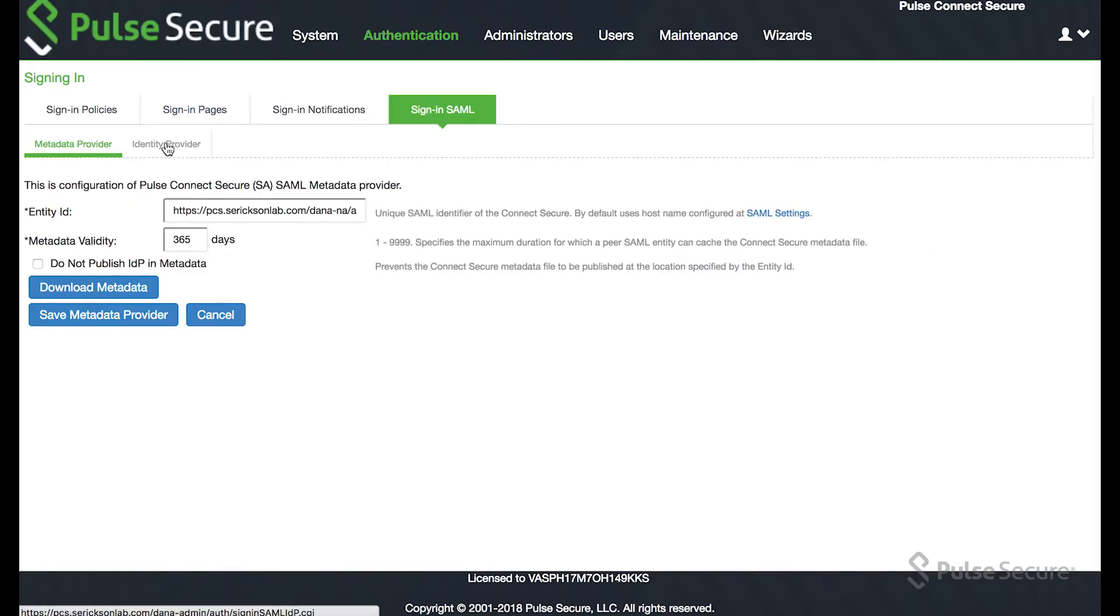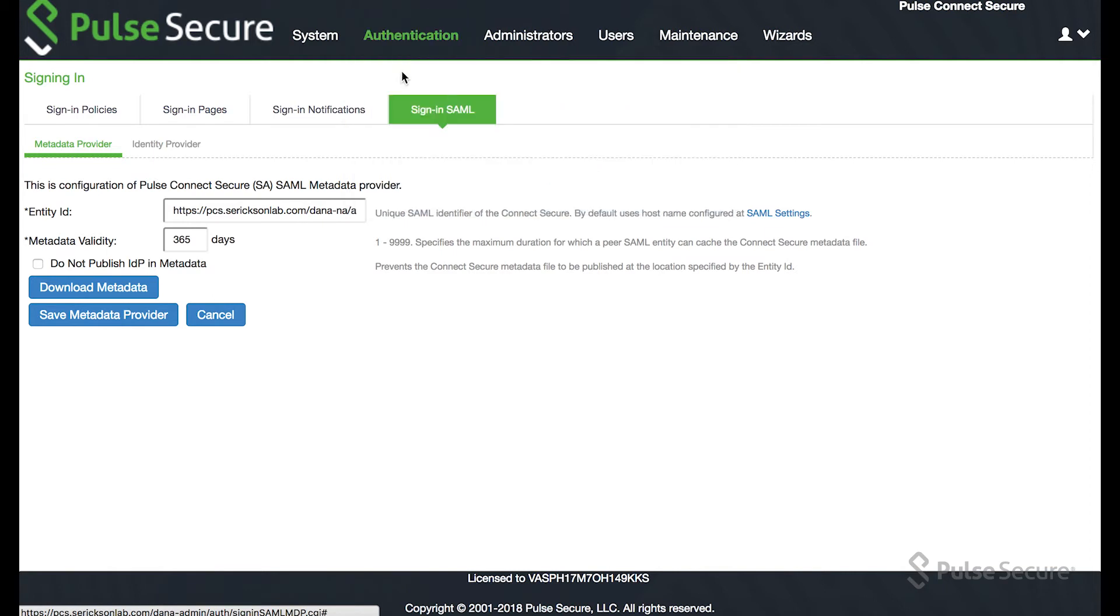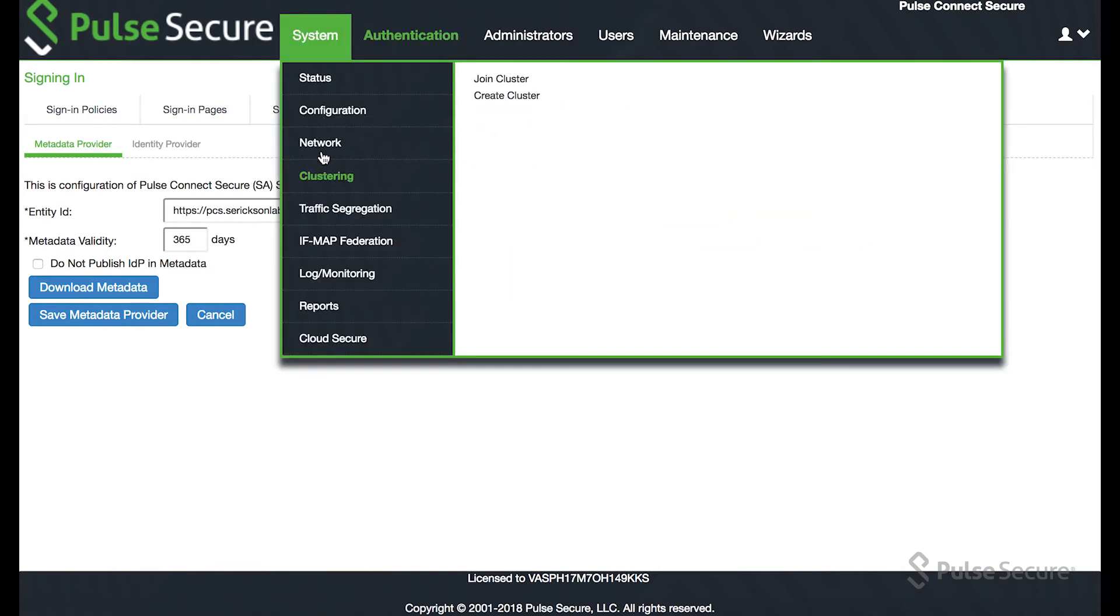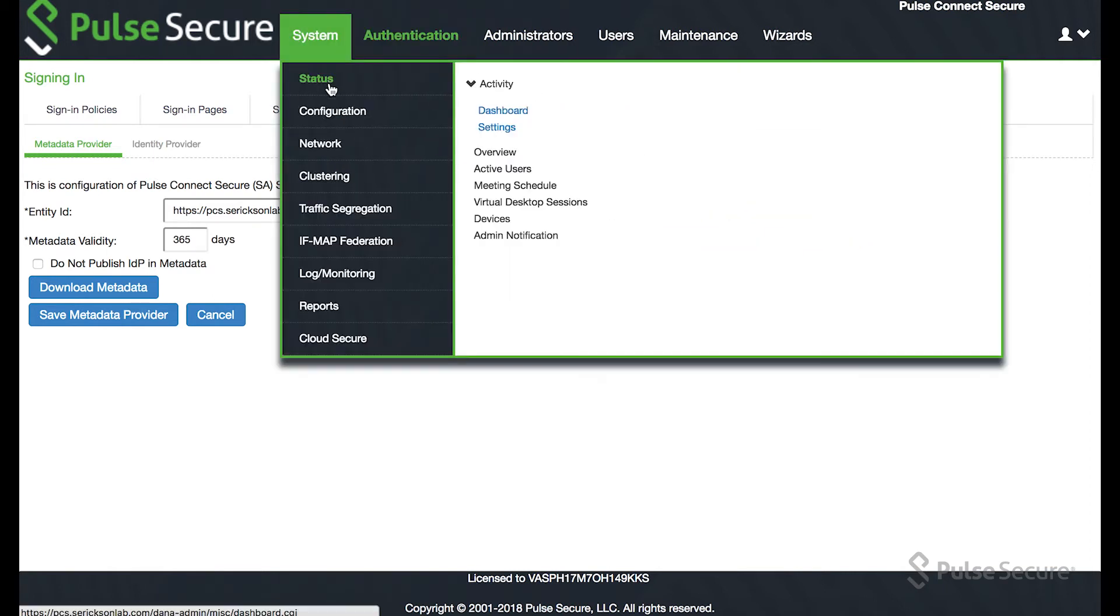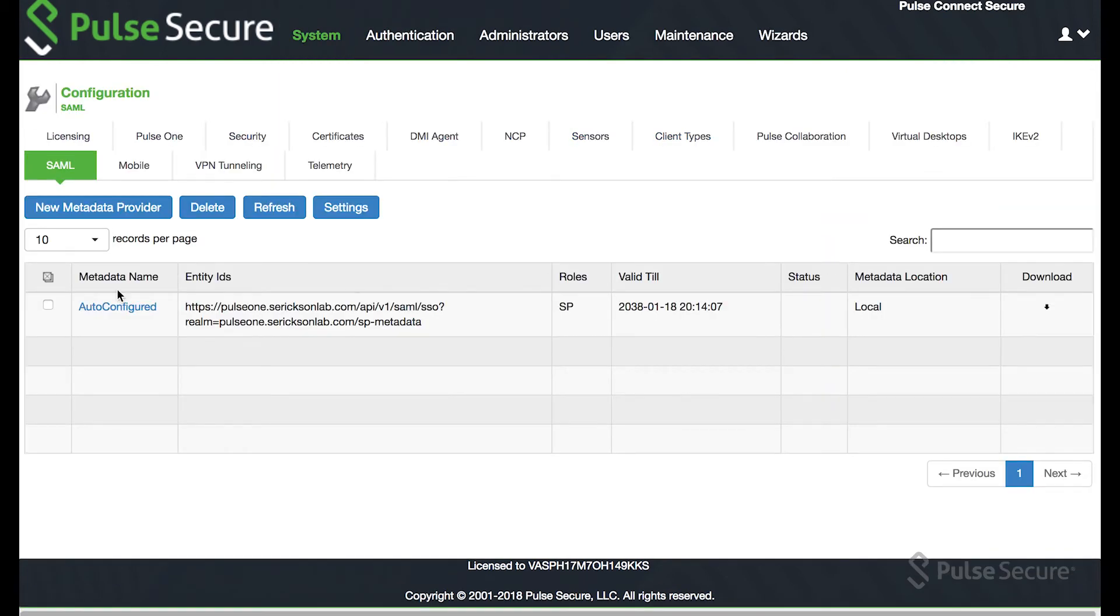And now if we come back over here, you'll be able to see the SAML configuration. We now have an auto configured entry.